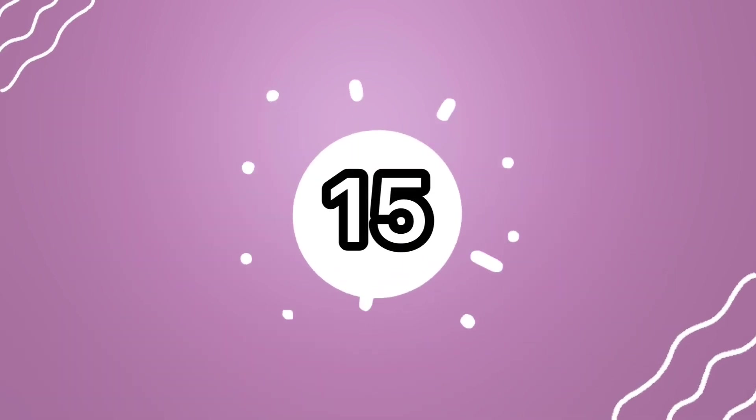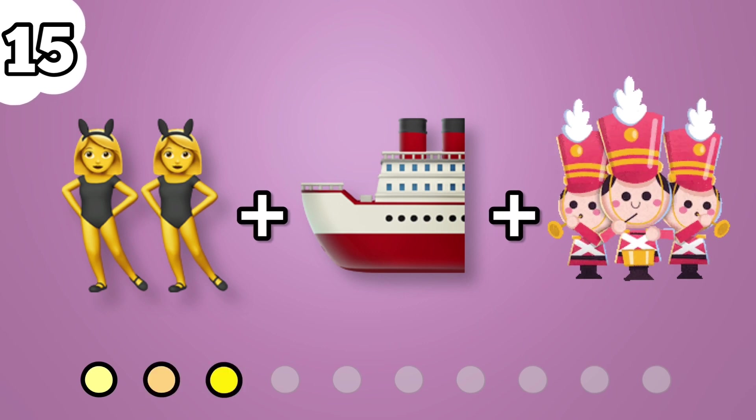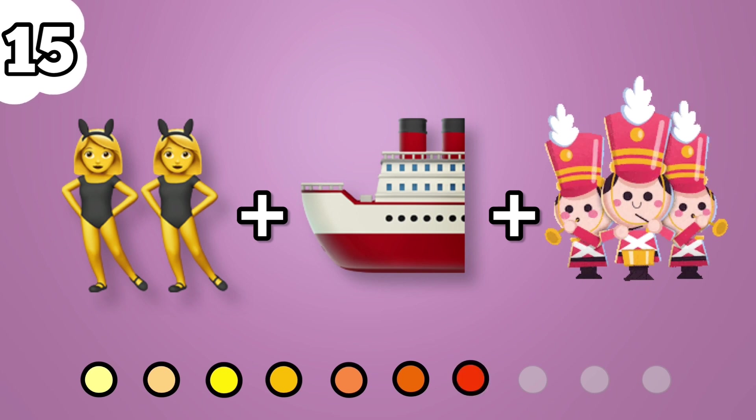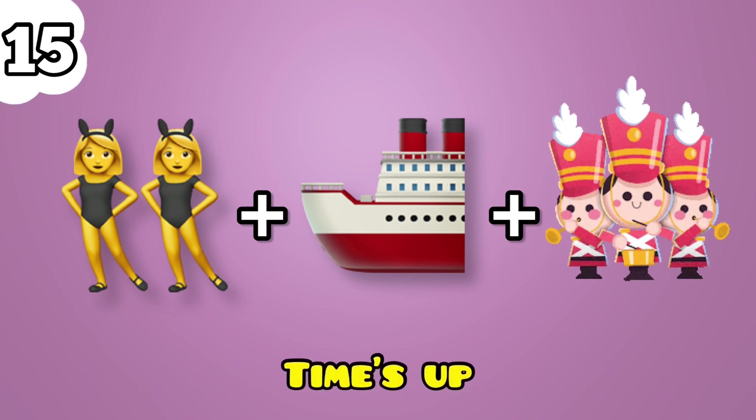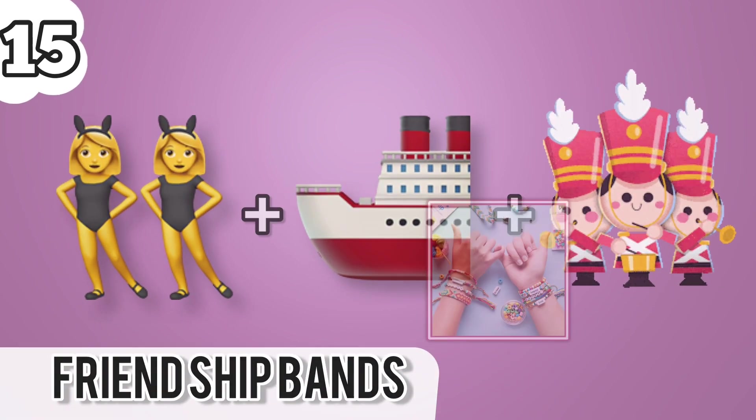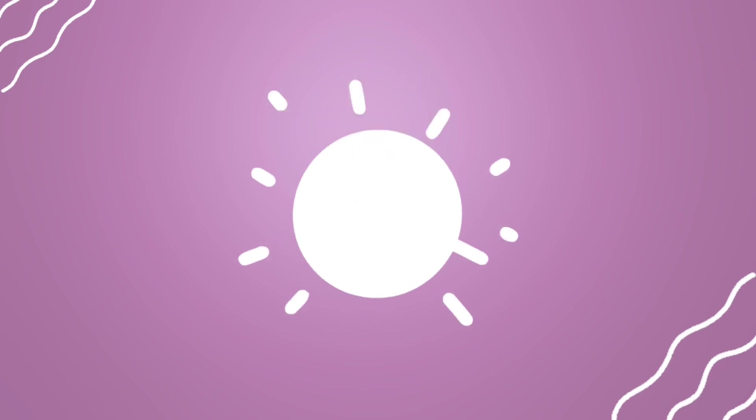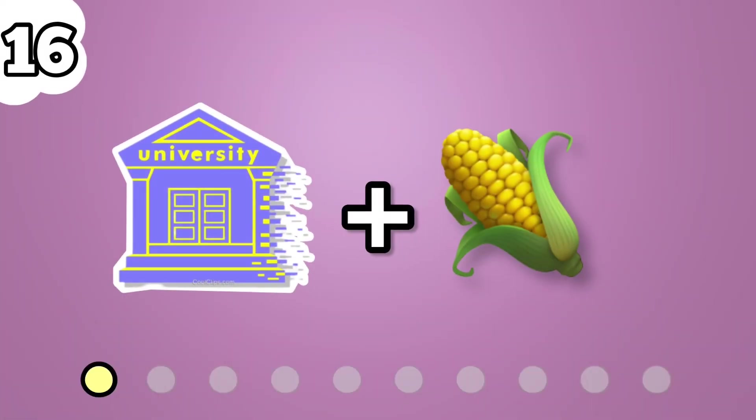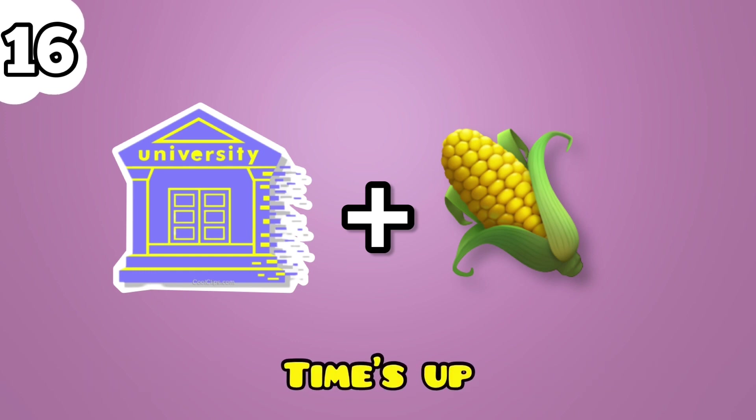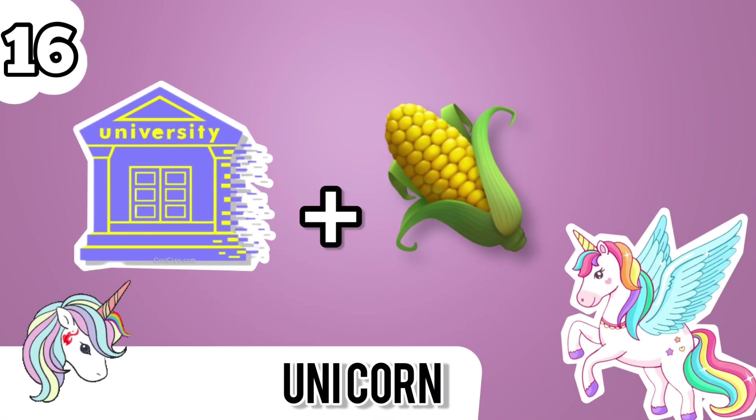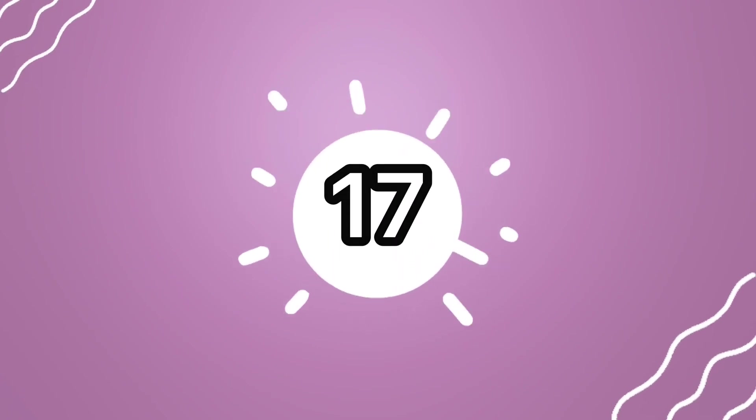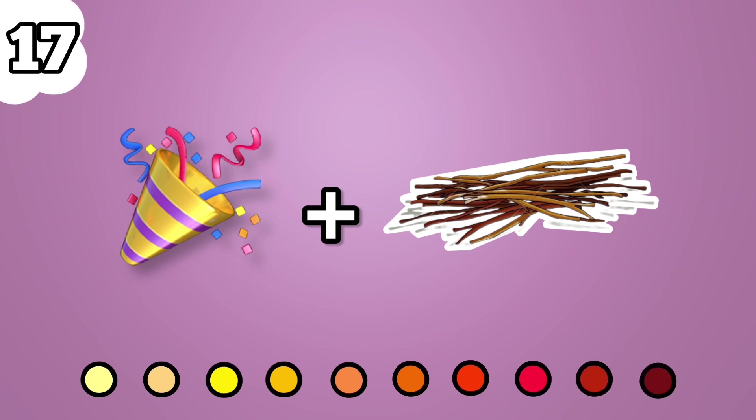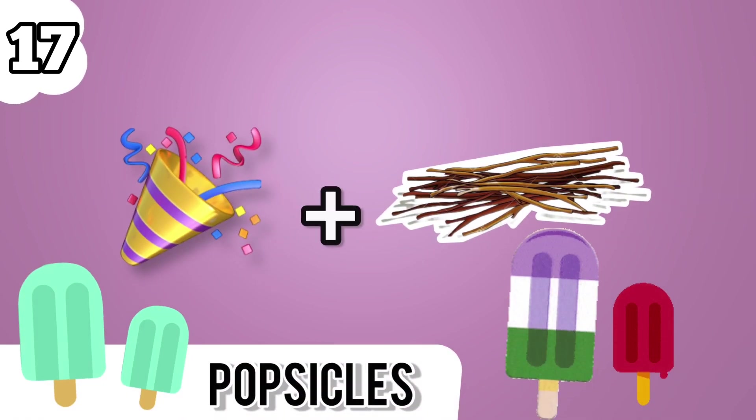Number 15. Friendship bands. Number 16. Unicorn. Number 17. Popsicles.